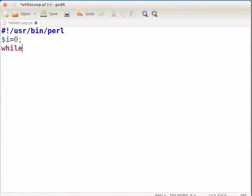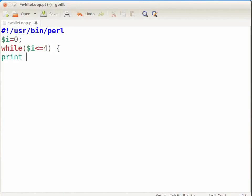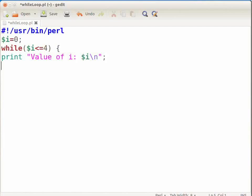Type the condition: ($i <= 4), then open curly bracket, press Enter and type: print "value of i: $i\n"; press Enter, then $i++; press Enter, and close the curly bracket.